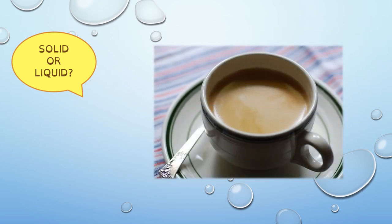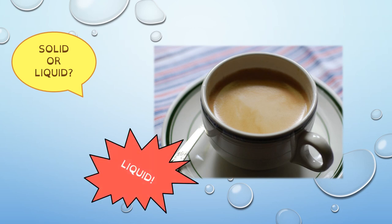This is coffee inside a cup. So, is the coffee solid or liquid? What do you think? Good. Coffee is liquid.